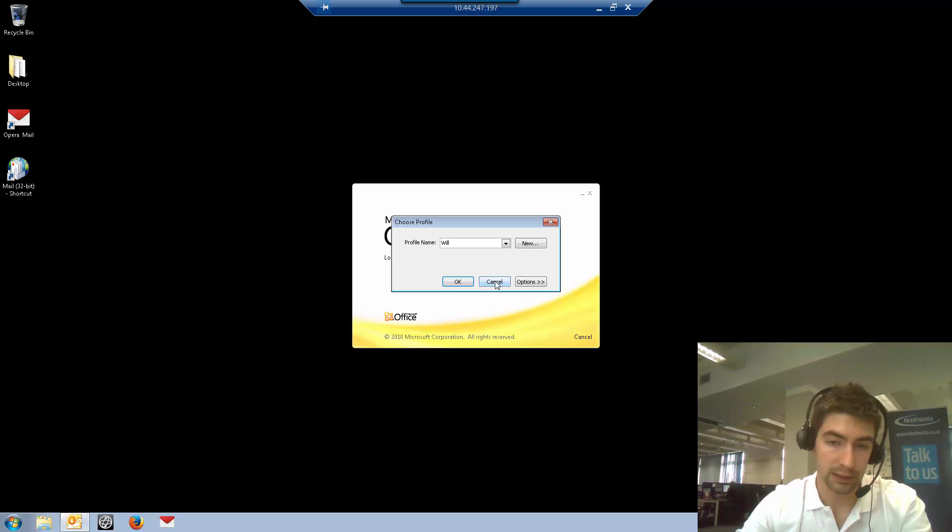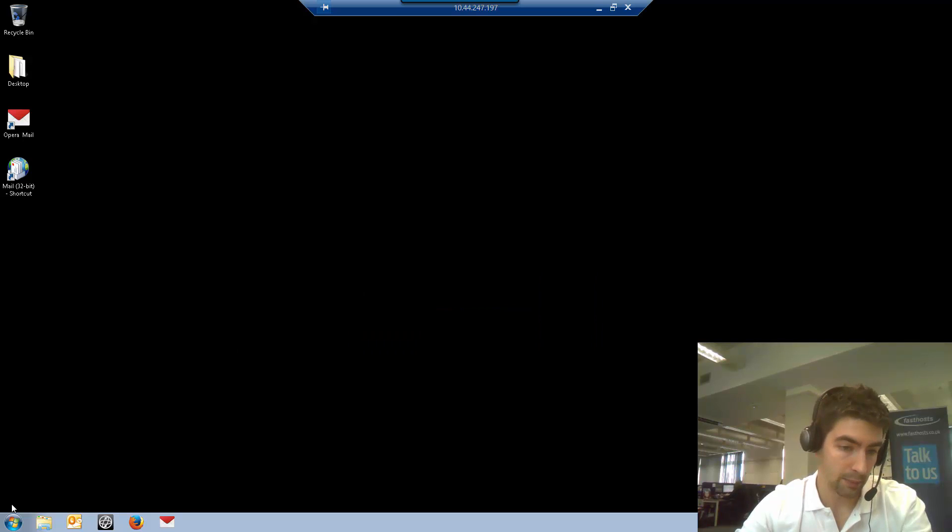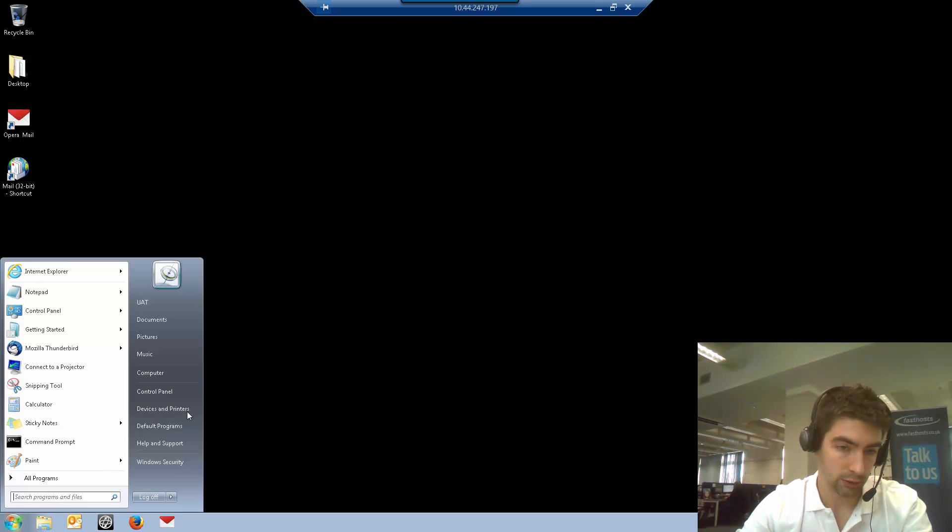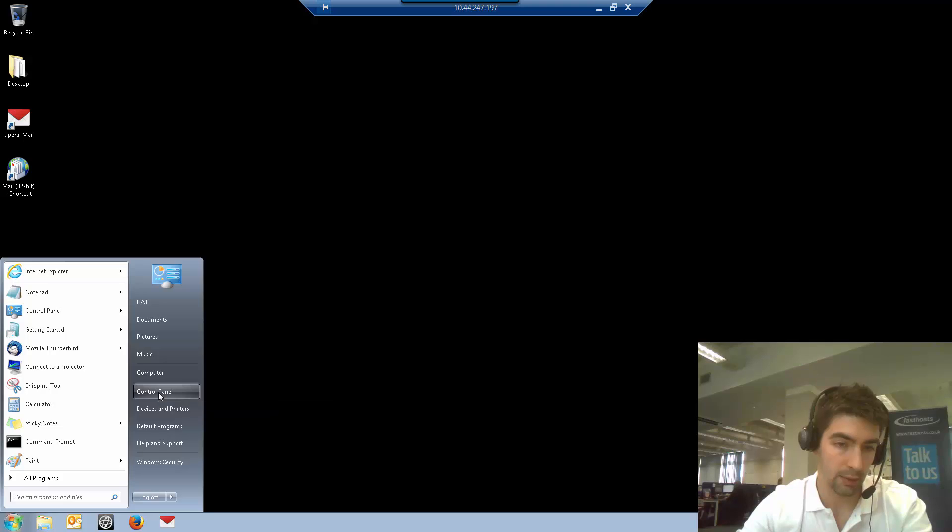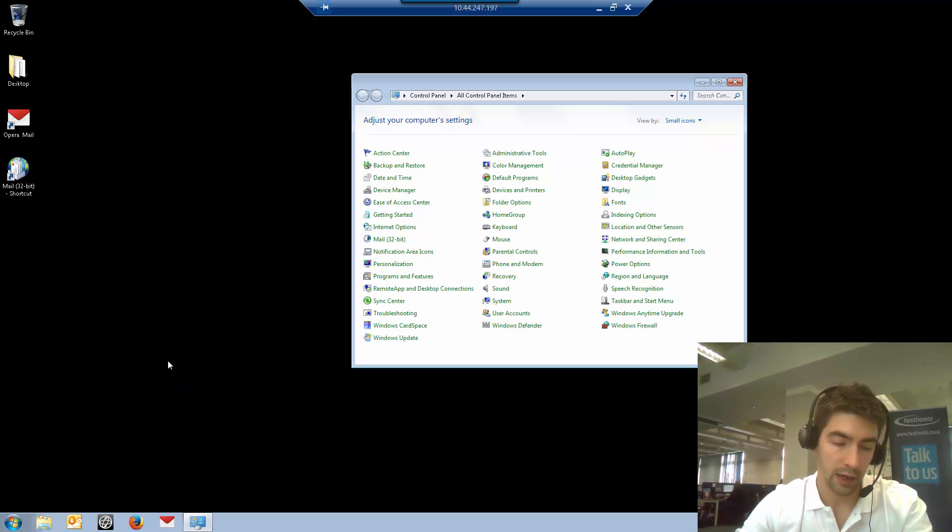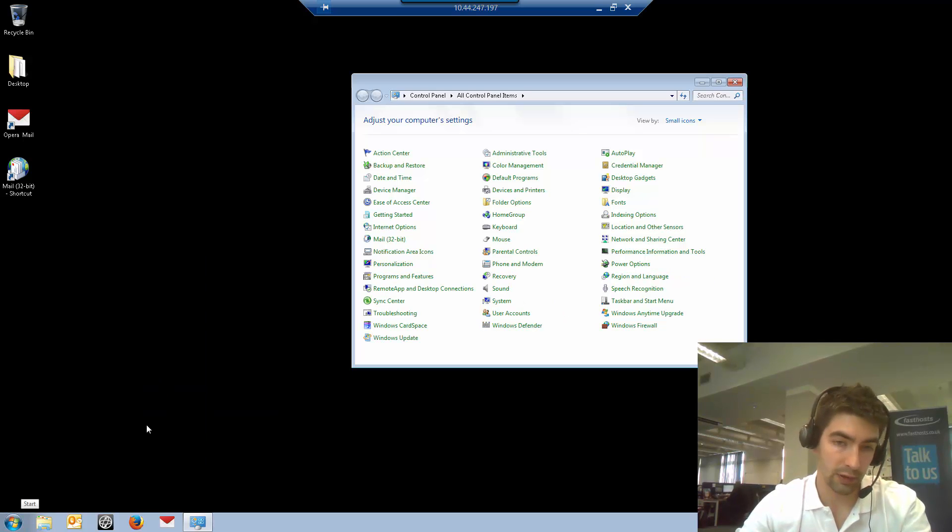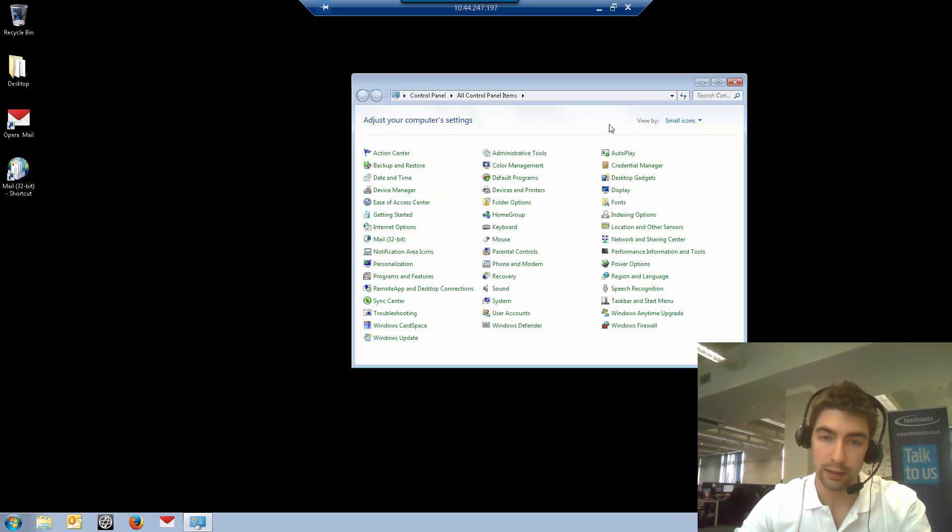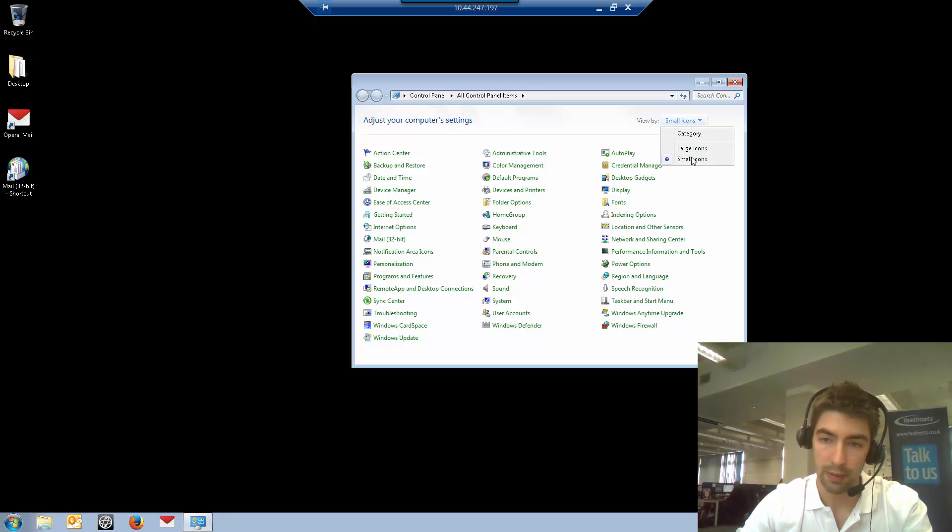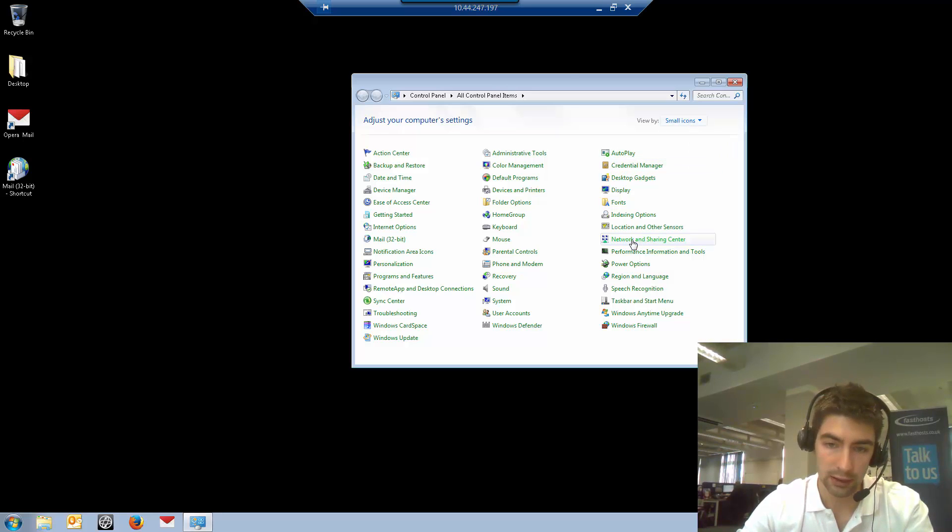If you don't get this prompt, it's really easy to set up. Just go into your control panel, which is in the start menu or do a search for it. Check the view by and make sure you're in large or small icons.